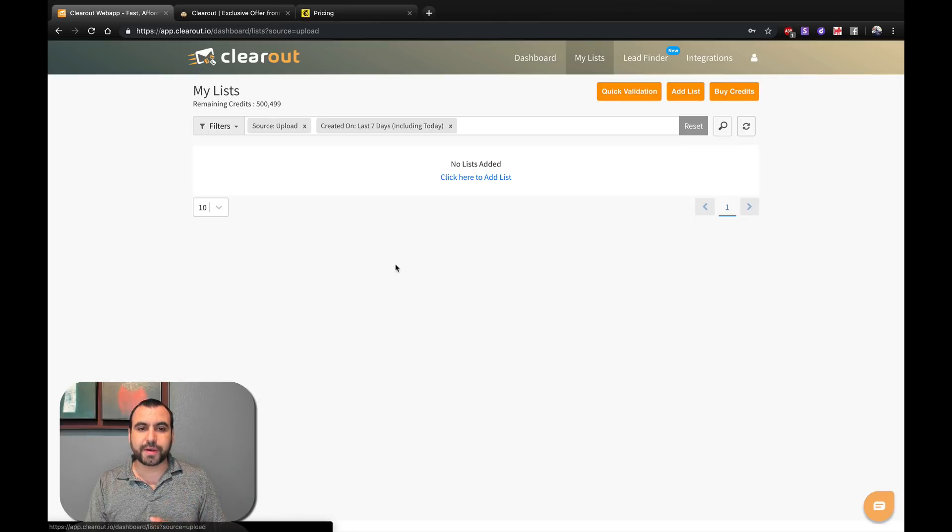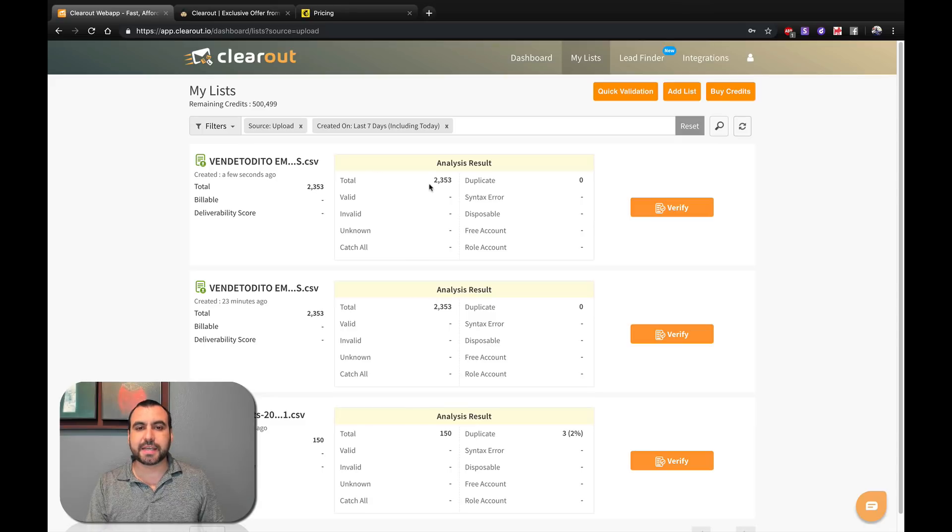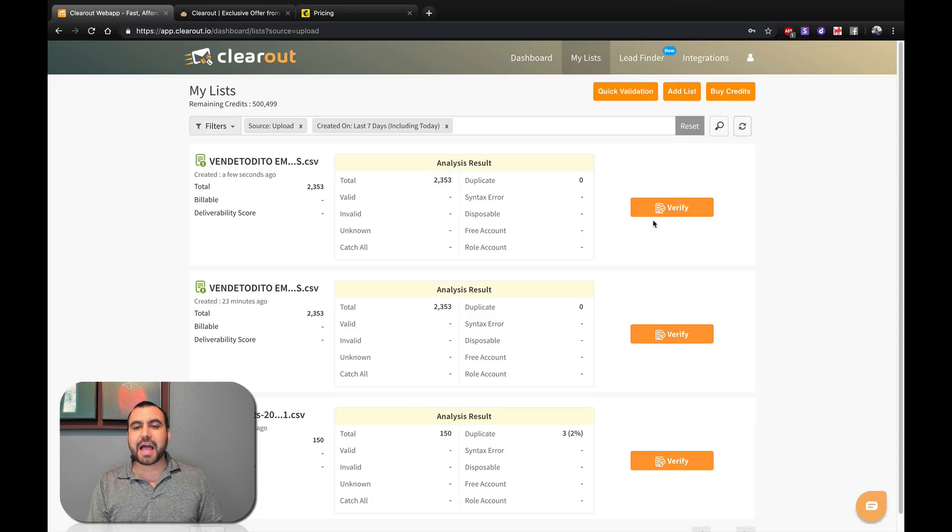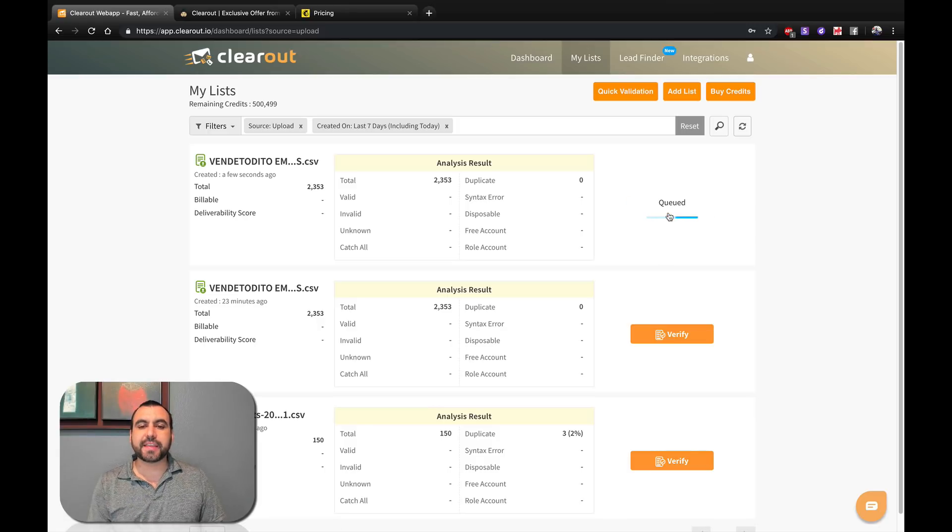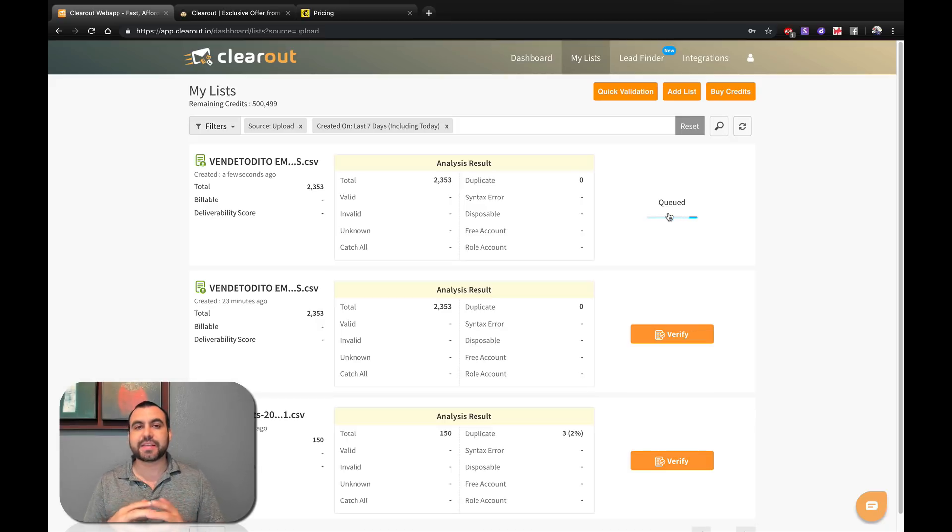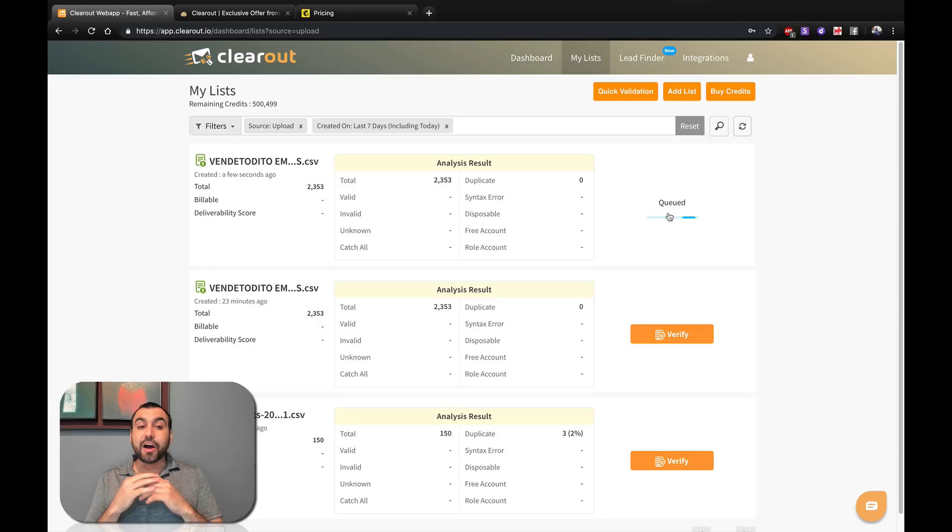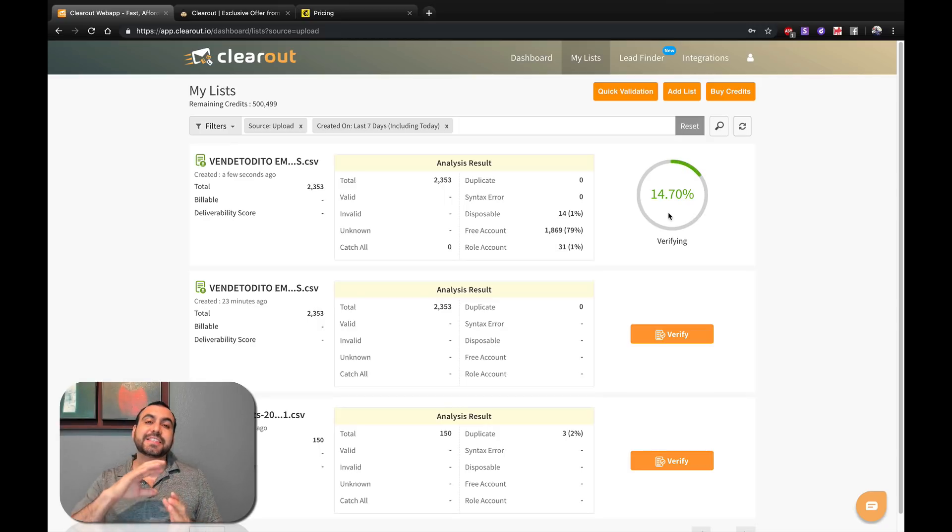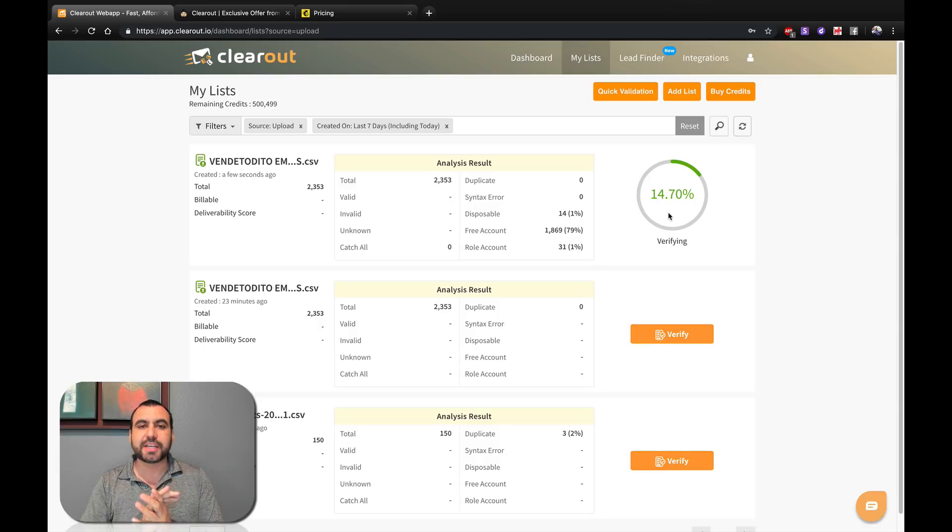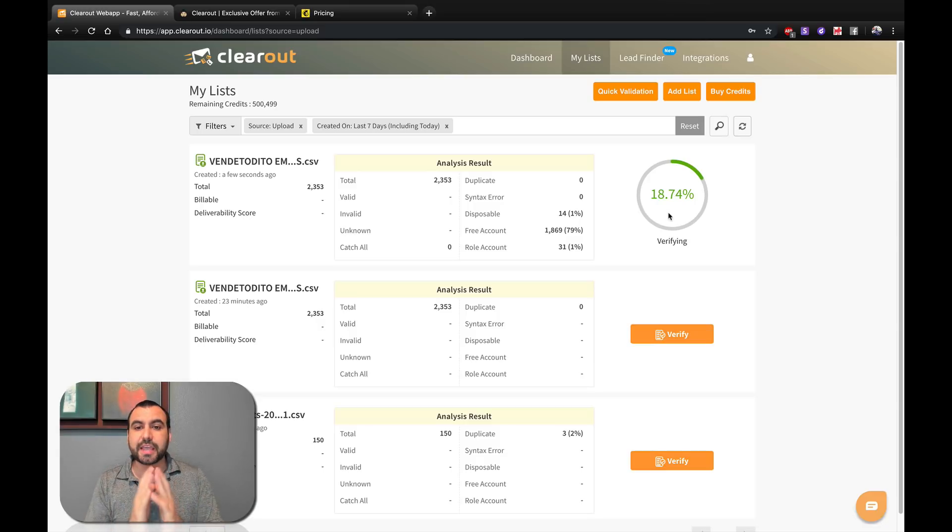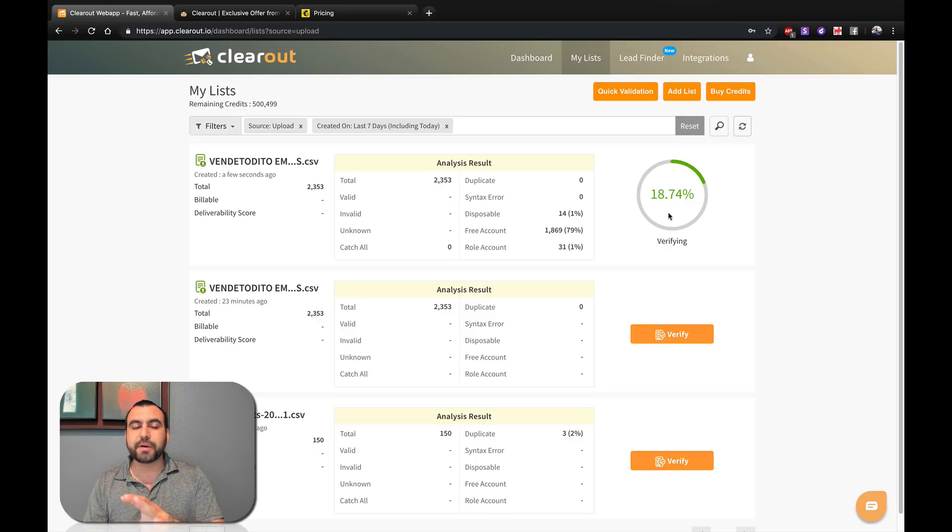So I'm going to import one of my email lists, which is the classified ads site I have, which has been collecting emails for a long, long time. I got 2,353 contacts and I am going to verify. Once I verify this list, I'm going to know which ones are valid, which ones are invalid and which ones are unknown. So this is an awesome tool to get that going.